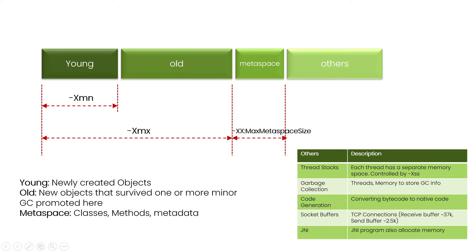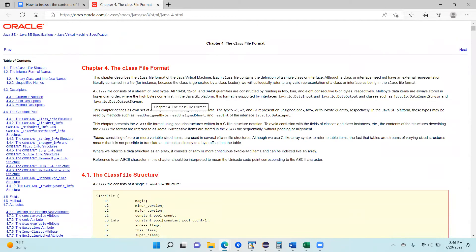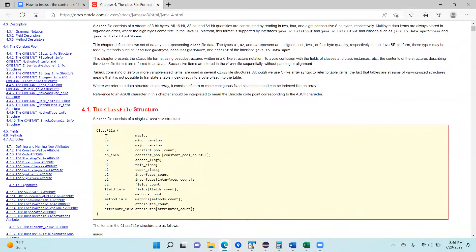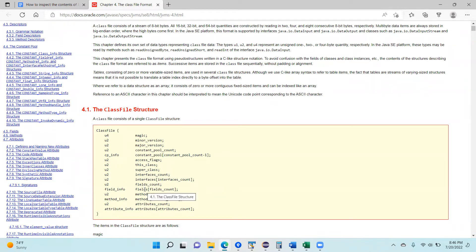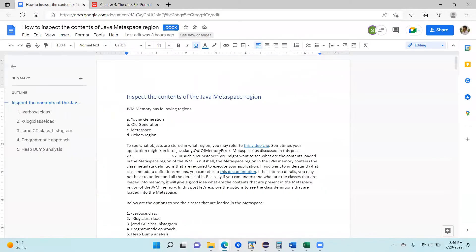The metadata of the class is what's stored in this metaspace. So what is the metadata of the class? Here is a blog — I will share the link in the description. These are the metadata definitions of the class: what version the class is, what are all the superclasses, what are all the methods, how many fields there are. This kind of metadata information about the class is stored in the metaspace. Sometimes you may experience a Java OutOfMemoryError in the metaspace region, and when that happens, we need to know how to inspect the contents within it.